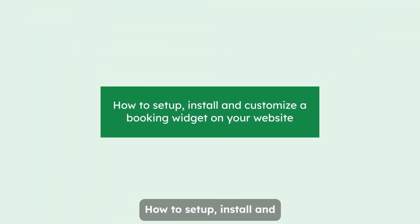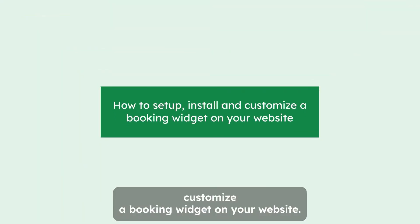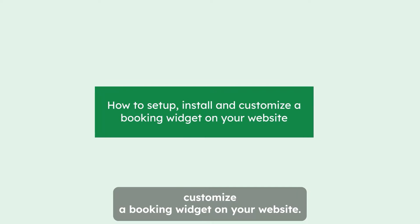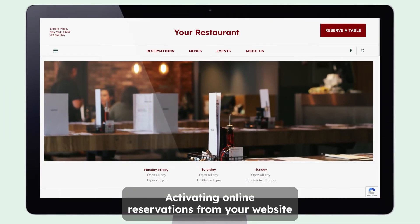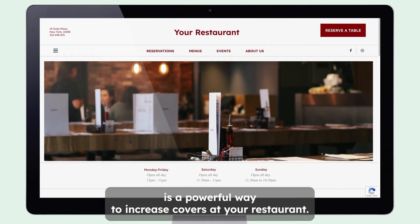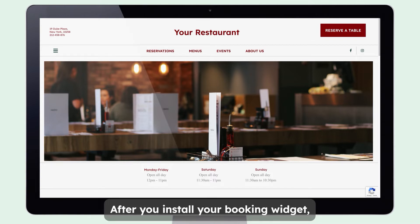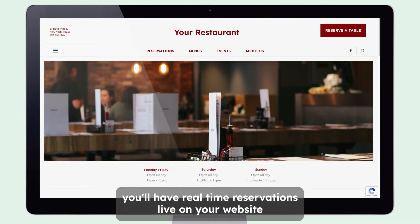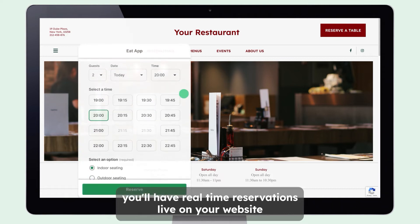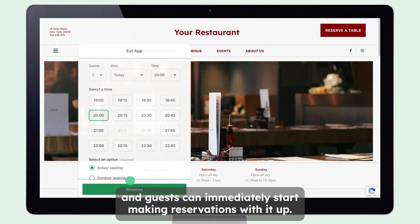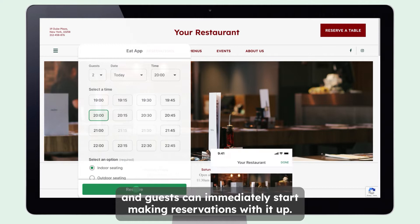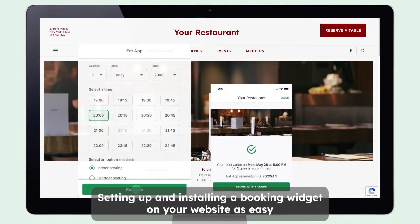How to set up, install, and customize a booking widget on your website. Activating online reservations from your website is a powerful way to increase covers at your restaurant. After you install your booking widget, you'll have real-time reservations live on your website and guests can immediately start making reservations. With eDapp, setting up and installing a booking widget on your website is easy.